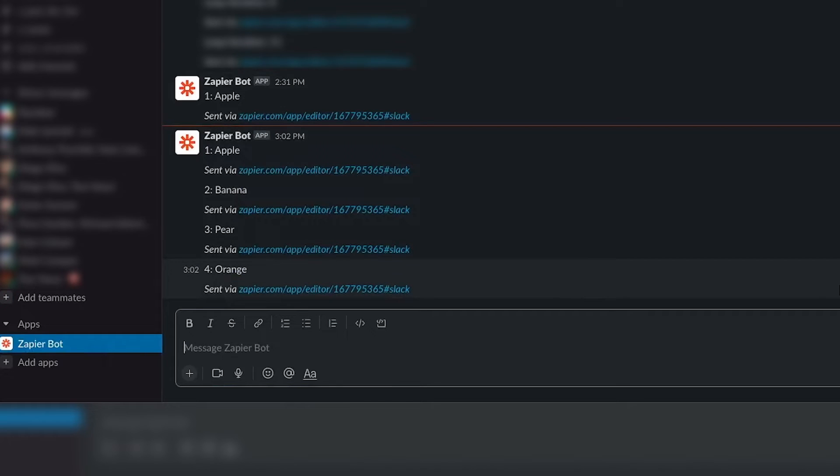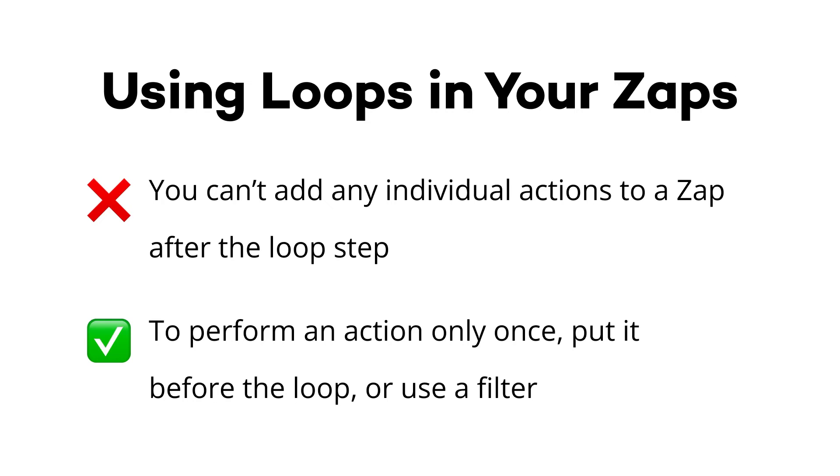When you're structuring your zaps that use loops, just bear in mind that any actions you add after the loop step will be a part of the loop. If there's anything that you want the automation to perform once, make sure it happens before the loop step or add a filter that will only be fulfilled after a certain number of runs in the loop iterator.